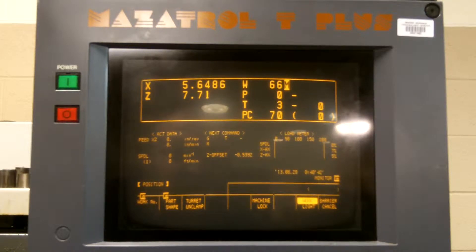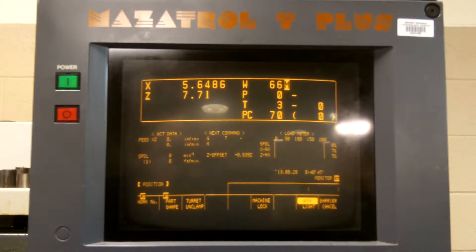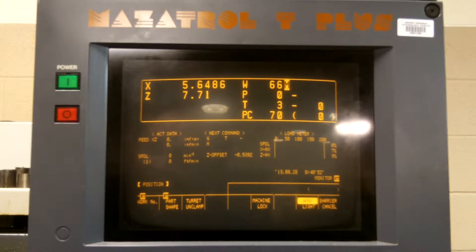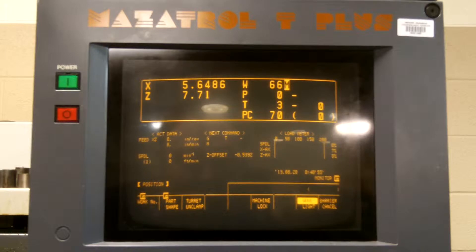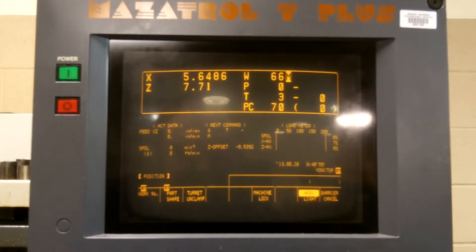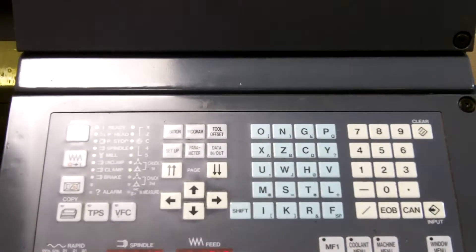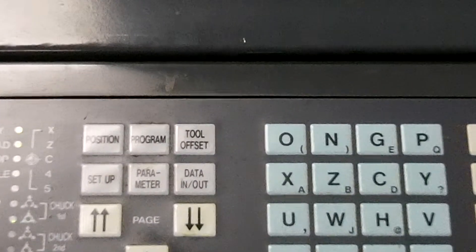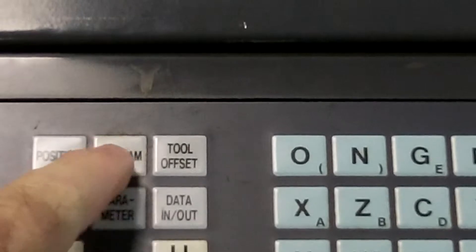Tracy Jones here. We are going to now go through the procedures to call up a program for the Mazatrol T Plus control of the 8N Quick Turn. Once the machine has been powered up, you simply press the control key, then program.